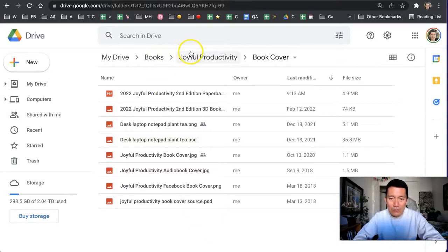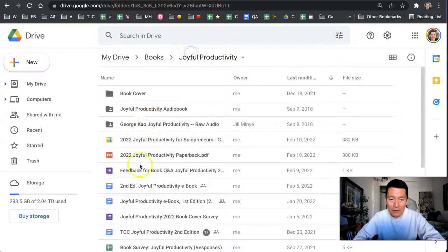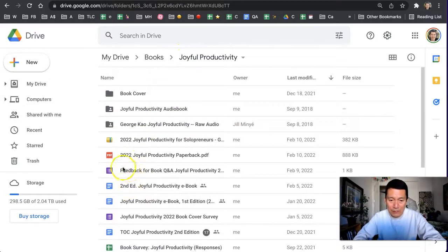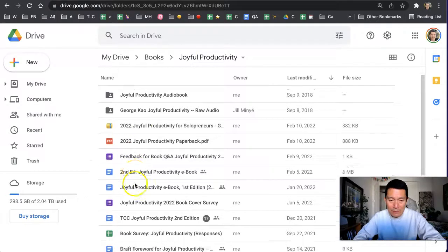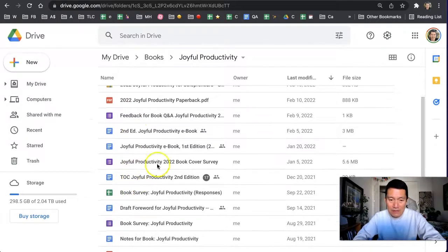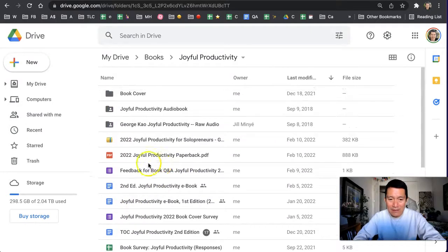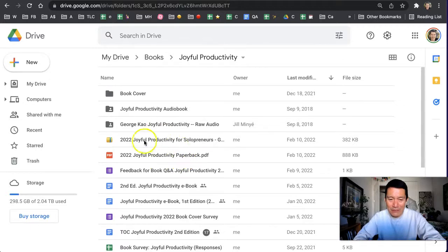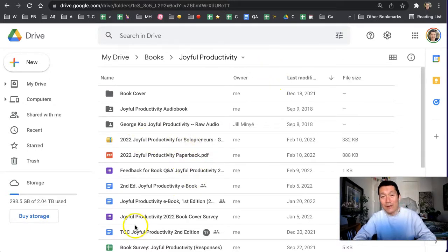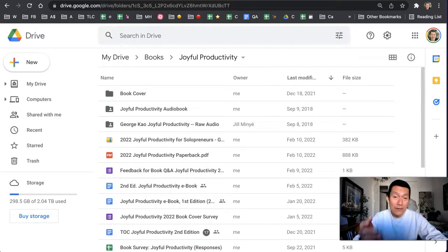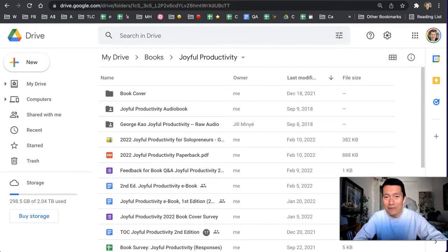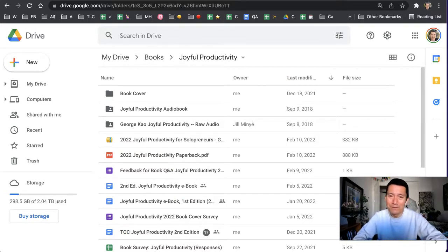Of course, version control is doable with normal files like Google Docs files and Google Sheets, things like that, but this is a game changer in terms of doing it for PDF files and other kinds of uploaded files as well. So I hope this helps, and if you have any other related tips to Google Drive, please feel free to comment below. Thanks a lot!